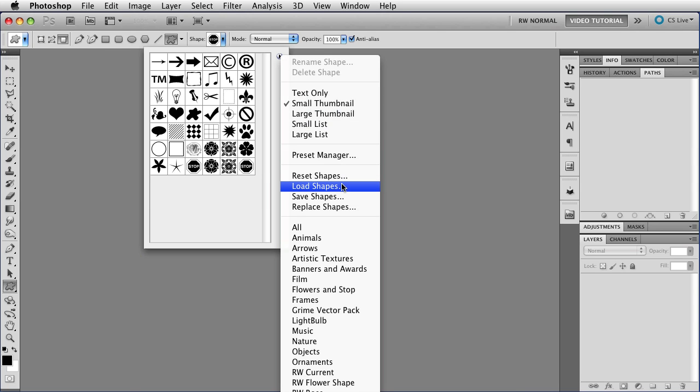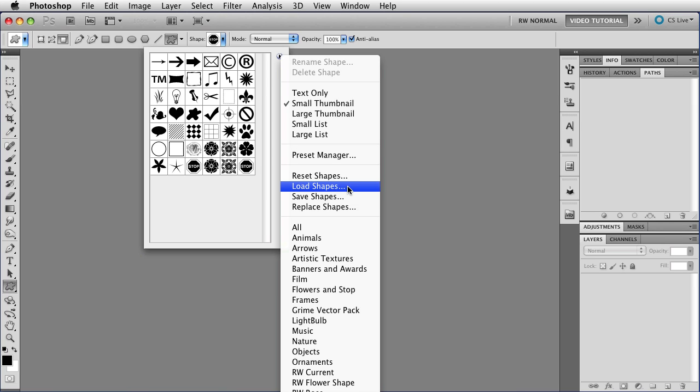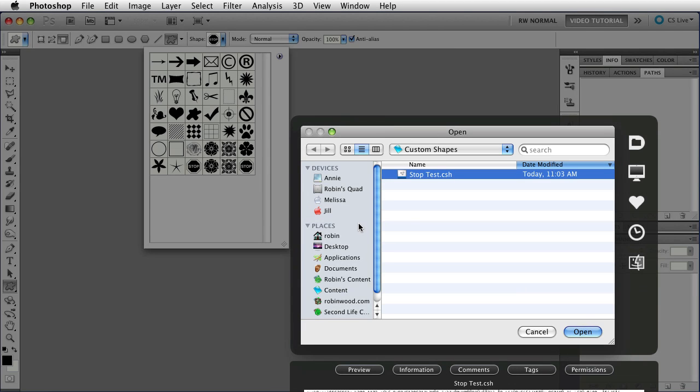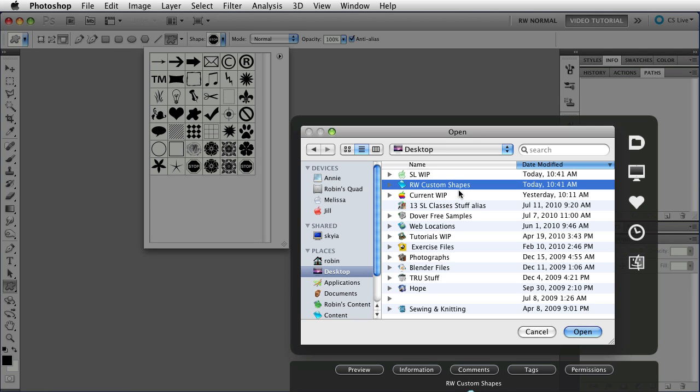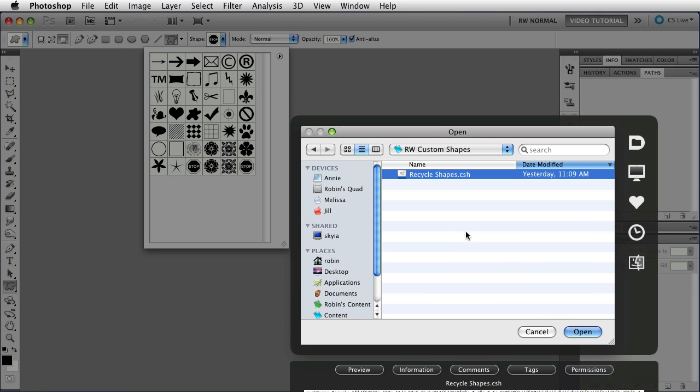You can also load shapes from other places on your hard drive. For instance, I have some shapes that I have in a folder, and I'm going to click Load Shapes, and then I'm going to go to my desktop, to the Custom Shapes folder that I made, click OK, and I have some recycle shapes there.